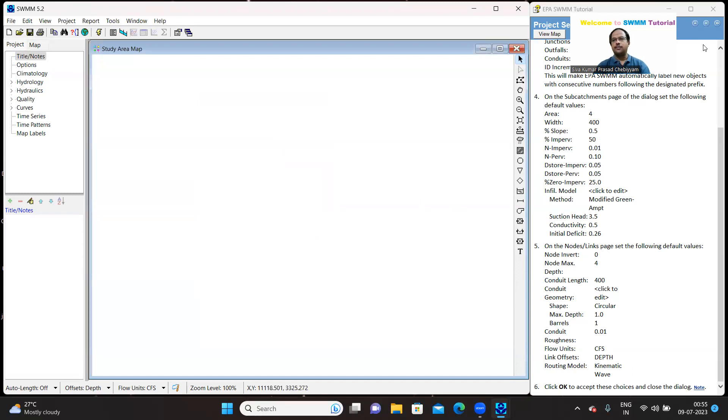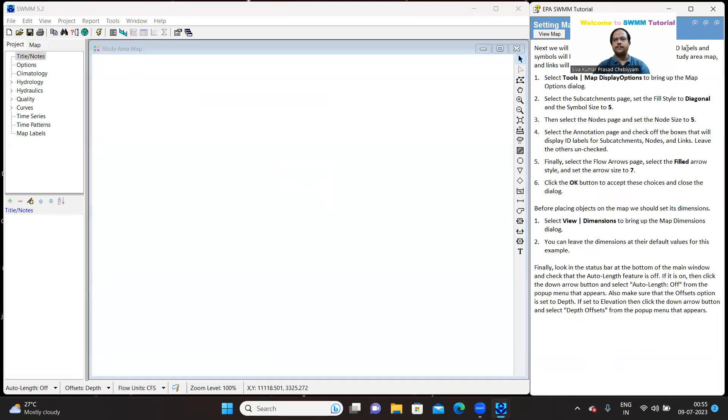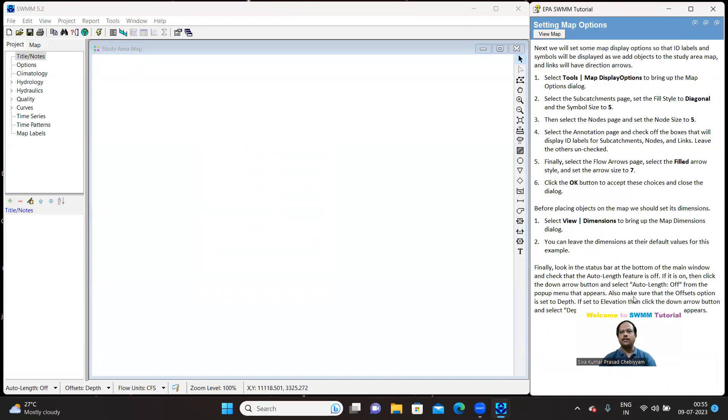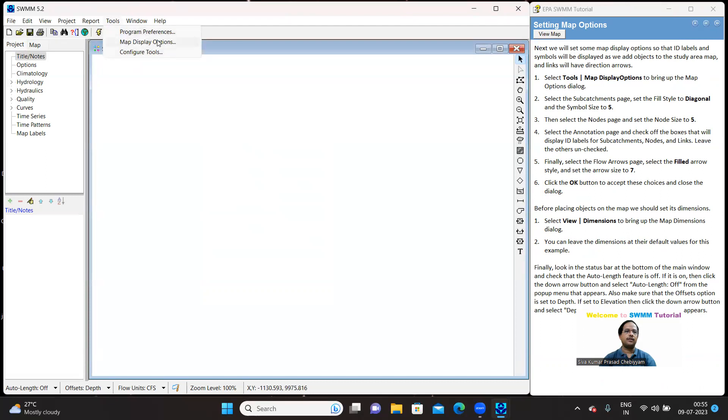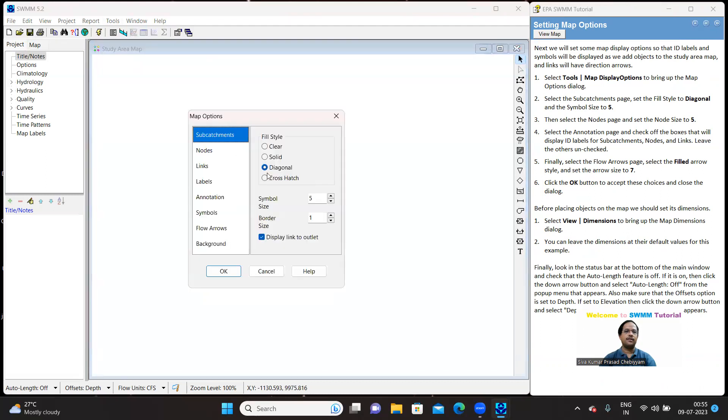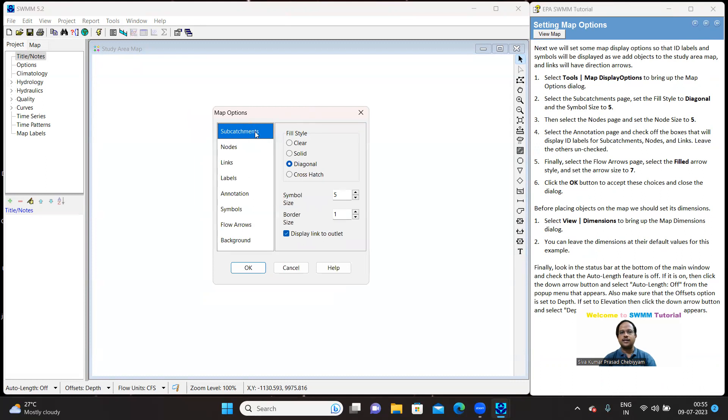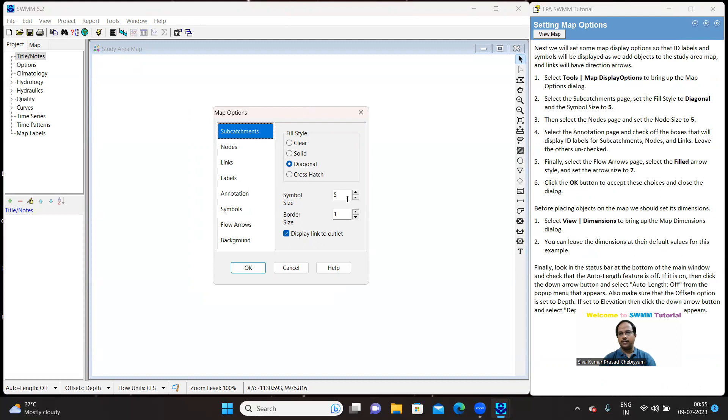The next one is regarding the tool maps. Go to the tools. Go to the map display, map display. You can see certain settings for sub-catchments in the pop-up window. Select sub-catchments. Diagonal should be the option. It is already there. And the symbol size is 5. It is already 5. OK. This is perfect.